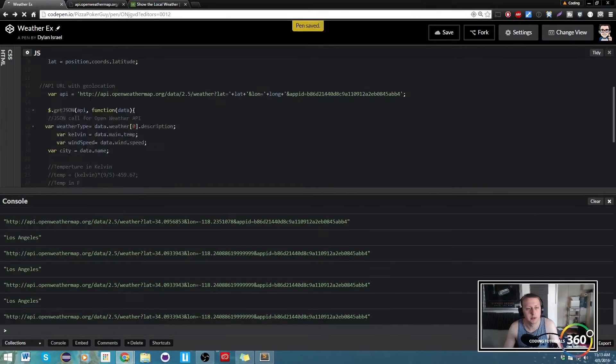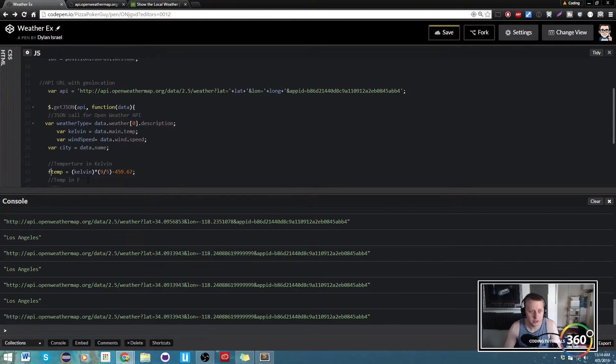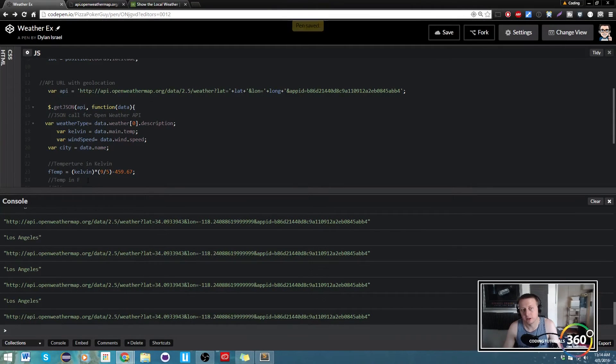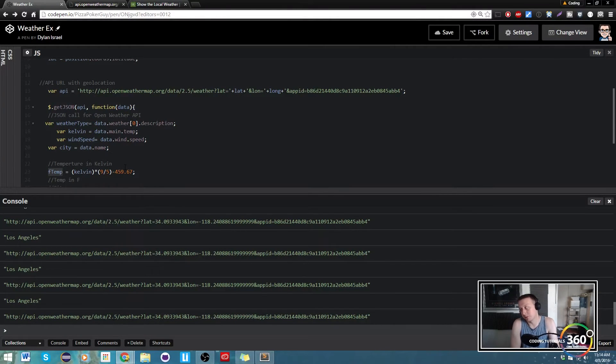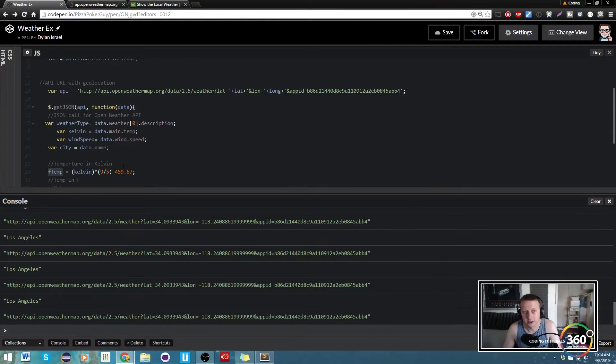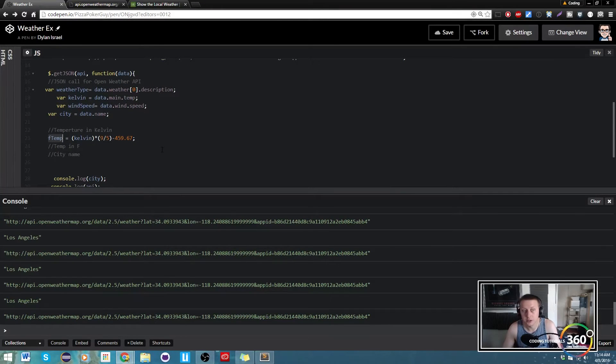F temp, there we go. So in this example we're going to take f temp here and simply convert it to Fahrenheit. So this is basically just a formula for converting Kelvin to Fahrenheit.